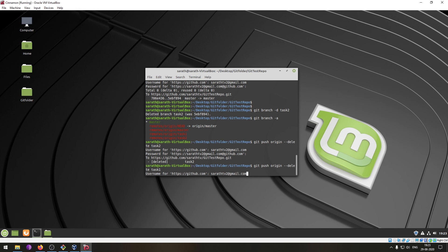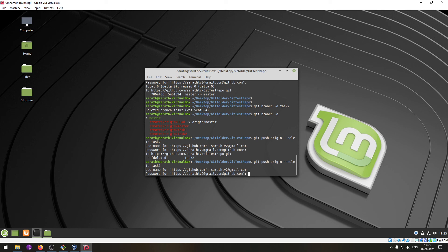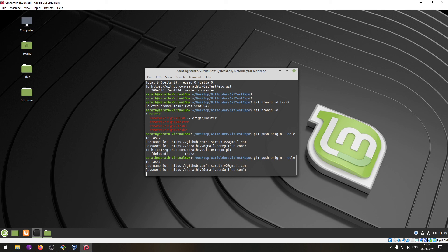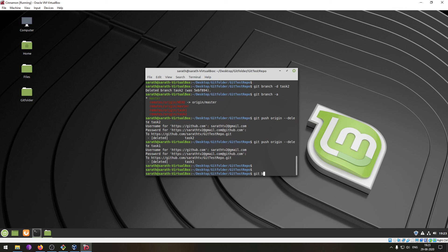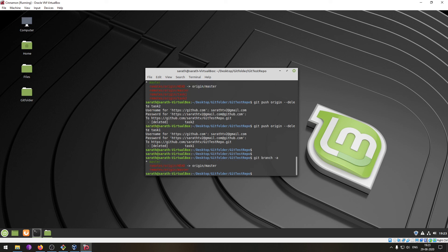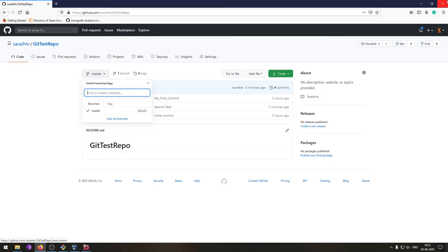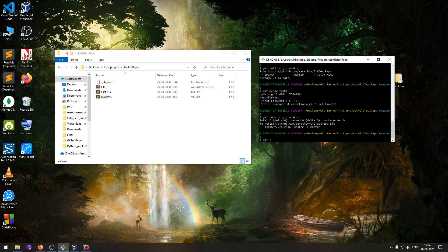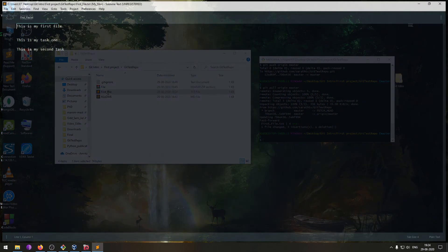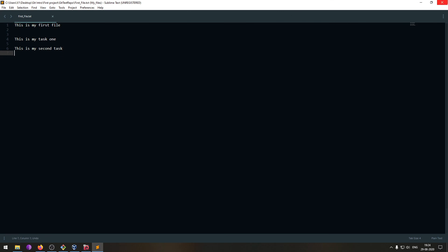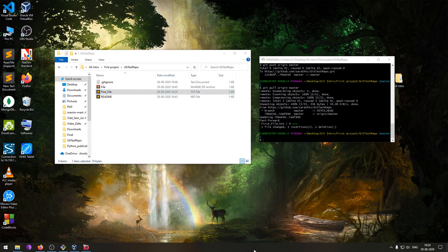Let's also delete task one from the remote using 'git push origin --delete task one'. After providing the username and password, those changes are made in the remote repository and task one is deleted. Running 'git branch -a' now shows only the master branch in the remote repository. Coming back to the Windows machine, running 'git pull origin master' gives the latest copy, and the first file now also contains the second task — this is how multiple programmers develop different features and finally merge with the master copy.